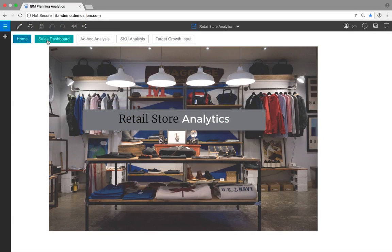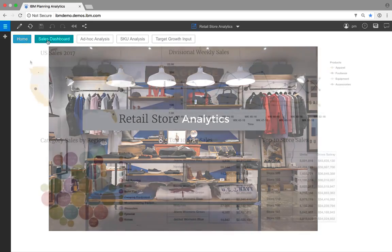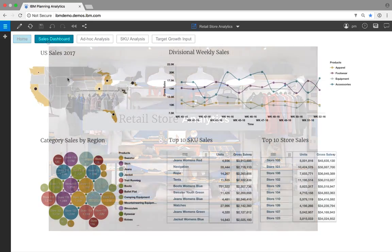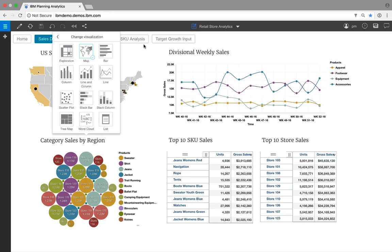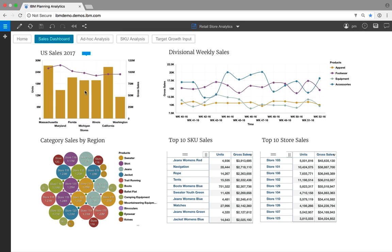Here is an example of Planning Analytics solving a challenge for a retail organization. This visually rich workspace may be used by an analyst within a retail organization to monitor the performance of the stores. The end user can easily change the visualization. In this example, we are going to change the map to a line and column chart.